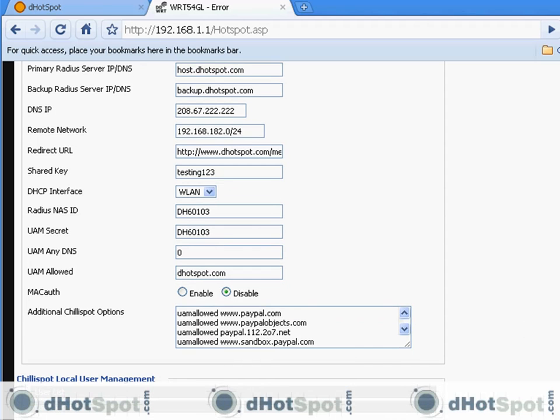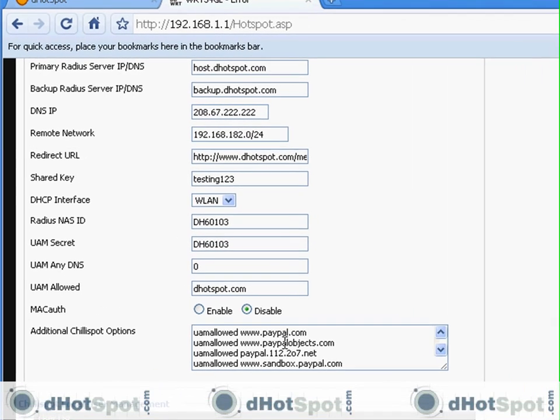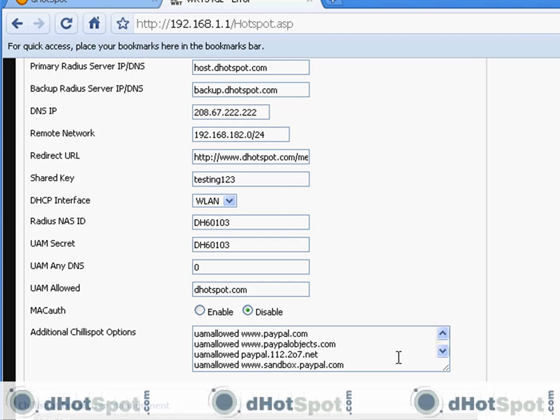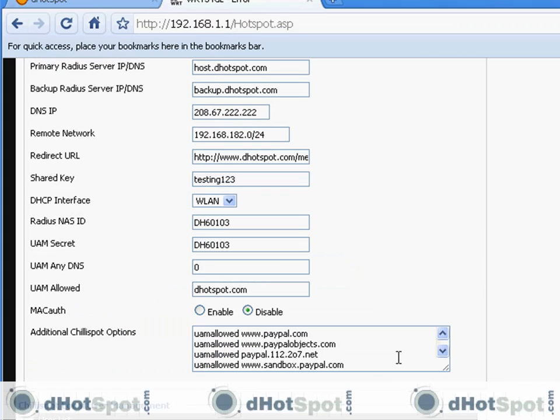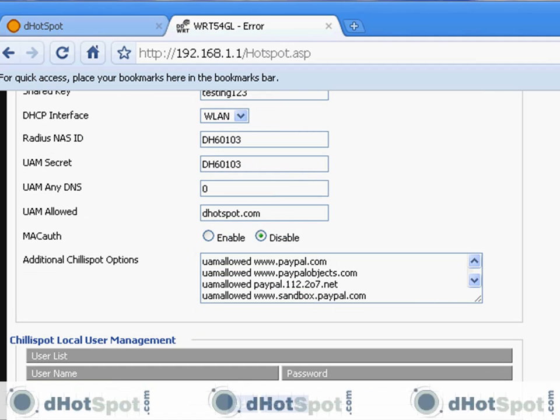What this is, this is called a walled garden. And this allows, anything you put in here, it will allow access to these websites. Means if you put google.com, that would mean everybody can access Google's website without using a username and password. That looks good.